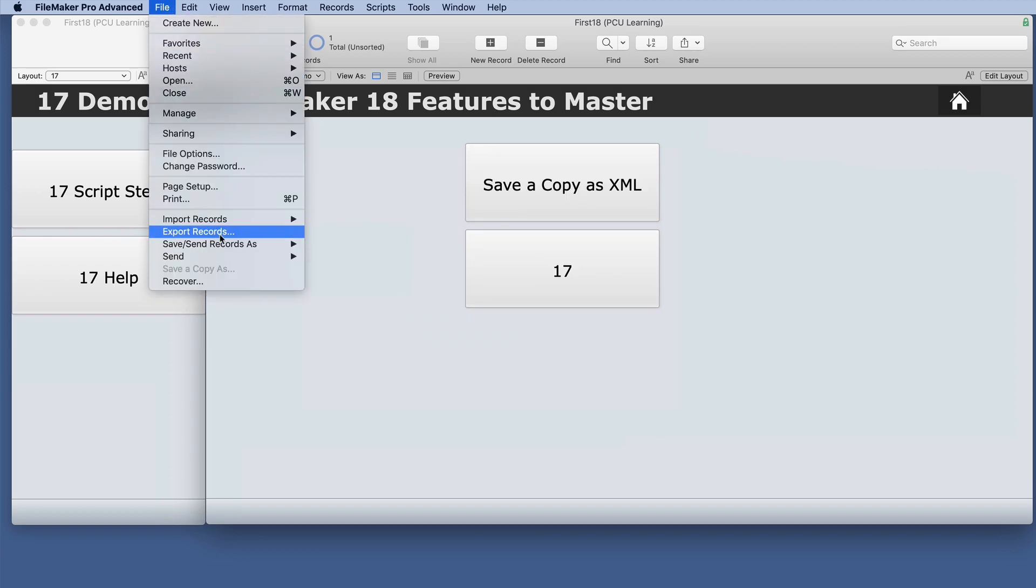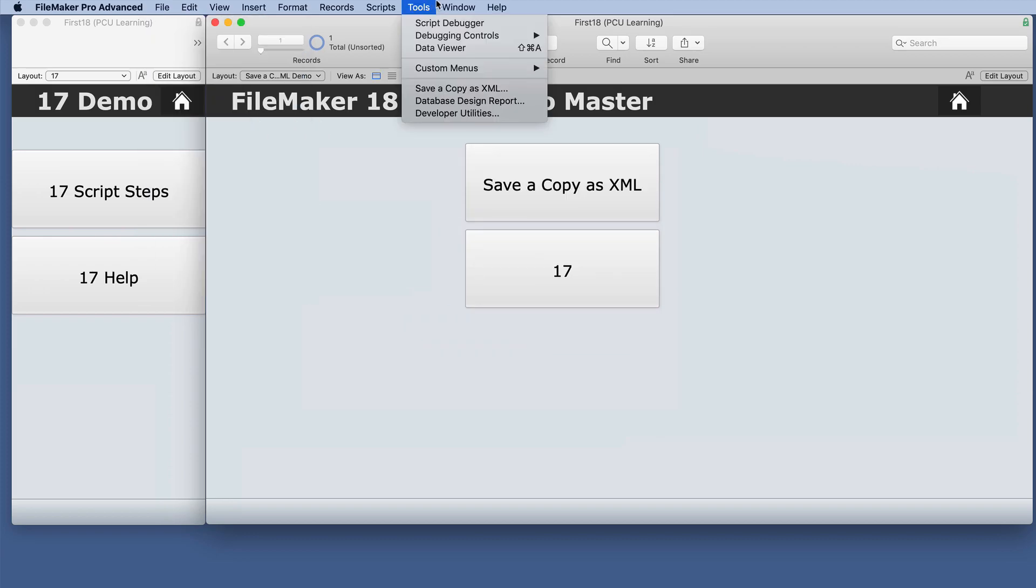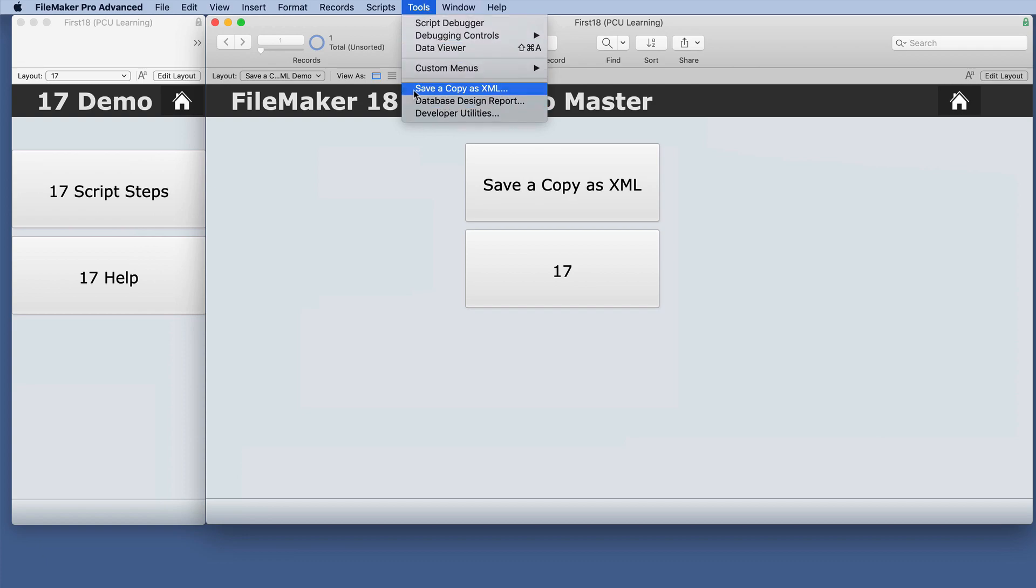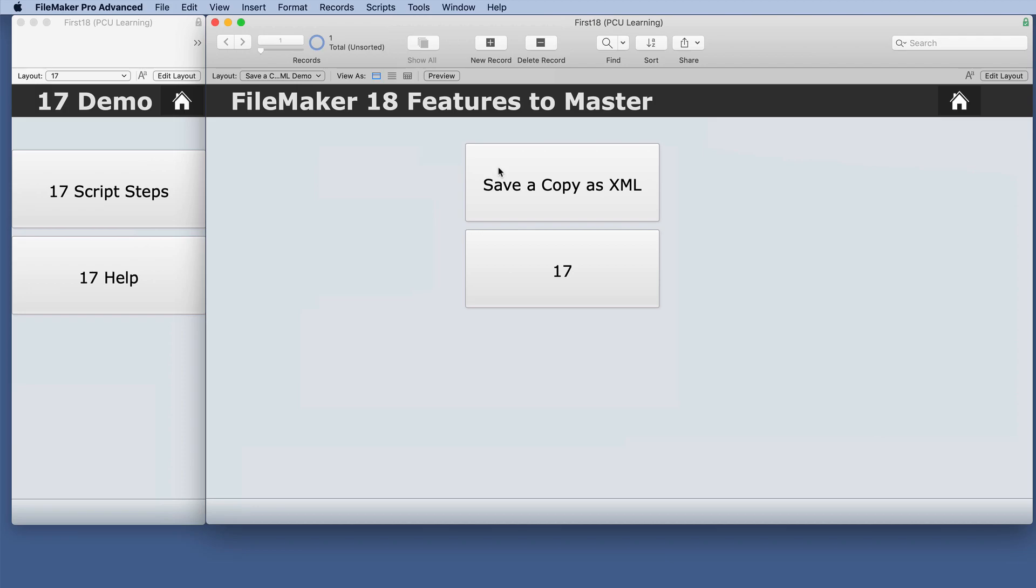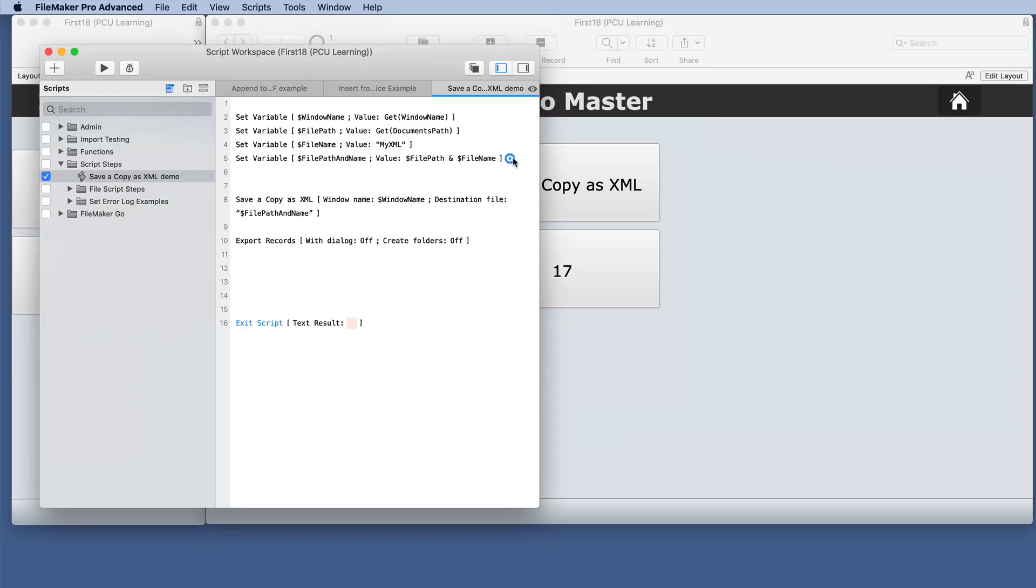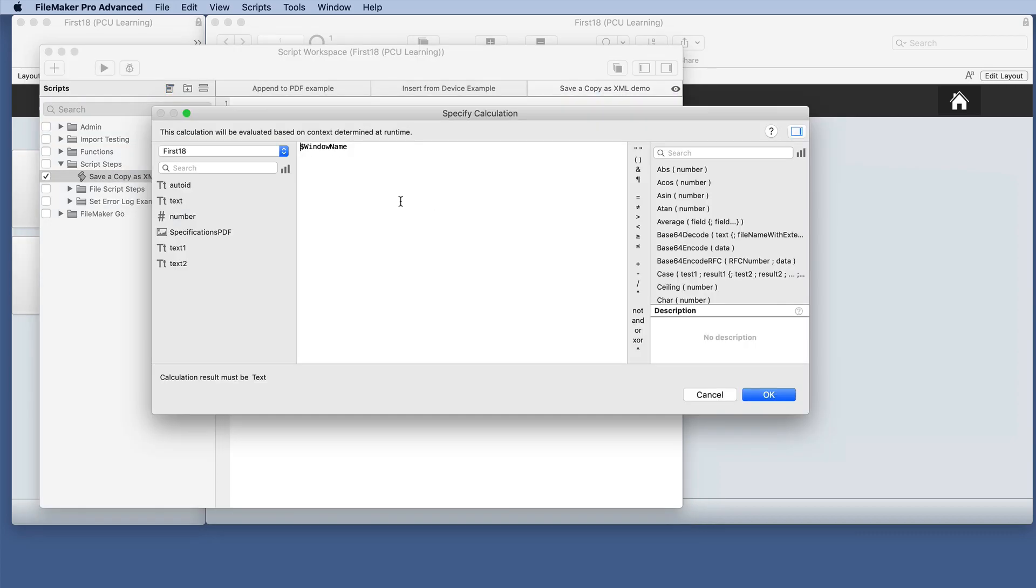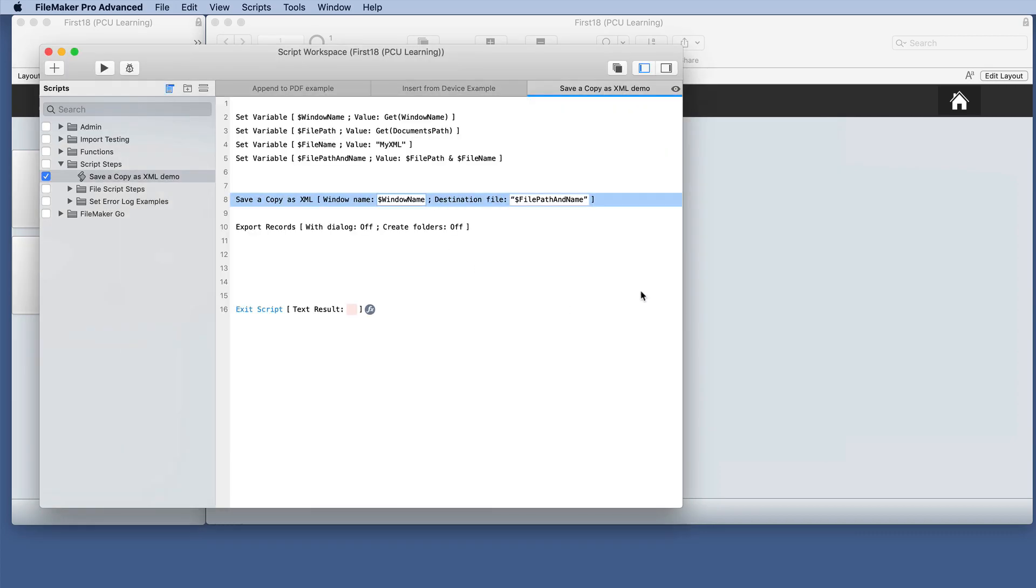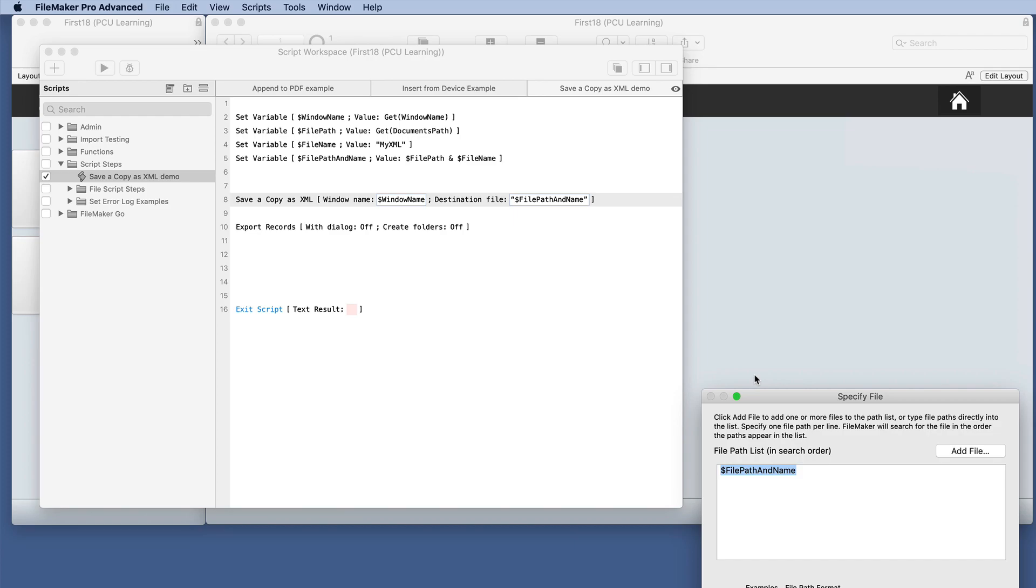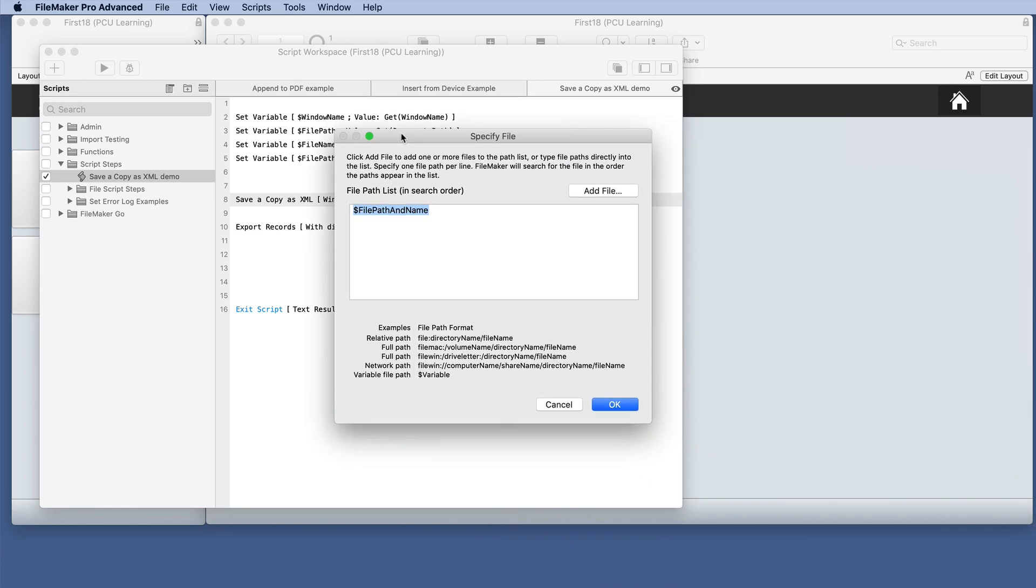This is simply exporting records, whereas this is more like a DDR with all of the different kinds of information, not just records. This is also available in the Scripts menu as Save Copy as XML. In this particular one you have two options: the window name and the file path name.